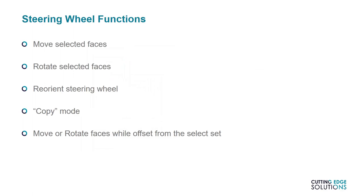So before I start this first part demo, here are some of the commands you'll be seeing. The first two are fairly straightforward, just moving and rotating faces, but many users are unsure of how to reorient the steering wheel effectively, so I'll be showing you how to do that as well. I'll also show you how to use the copy command, and another function that some people just don't know exists, which is moving faces while the steering wheel's in an offset position.